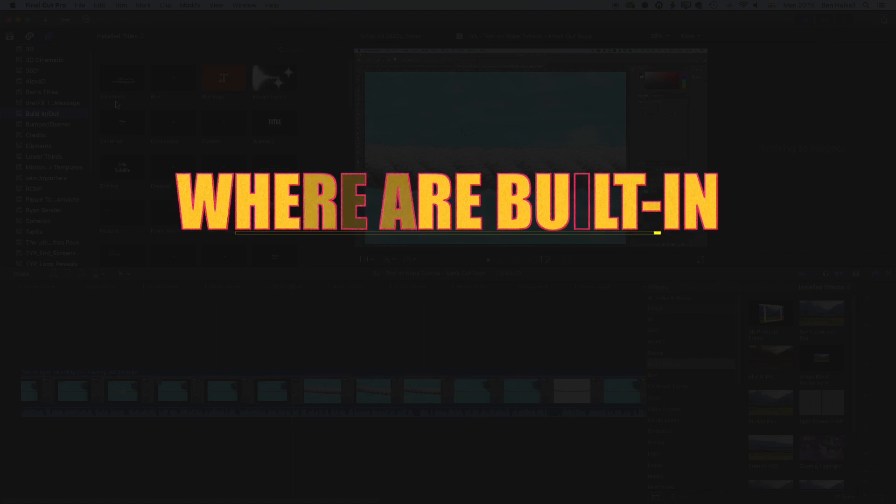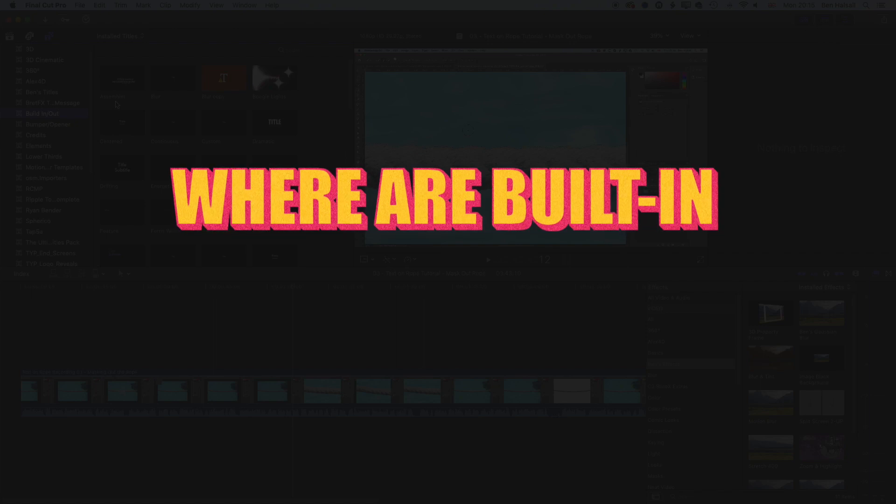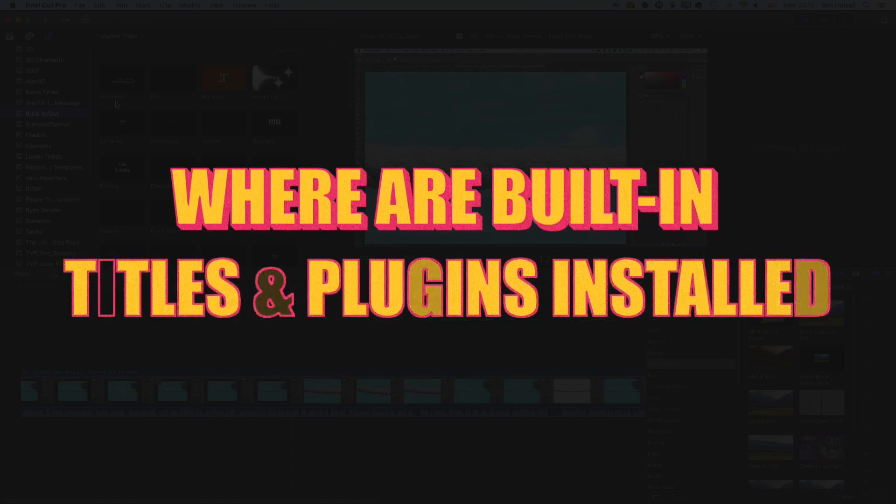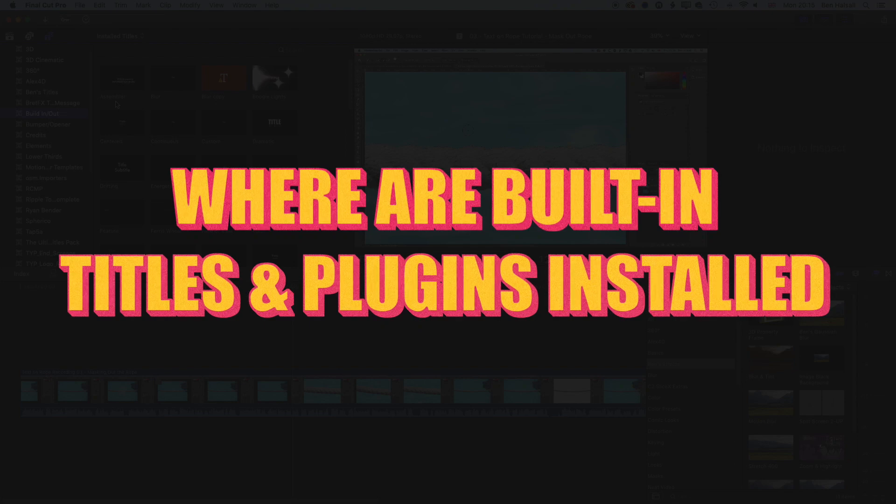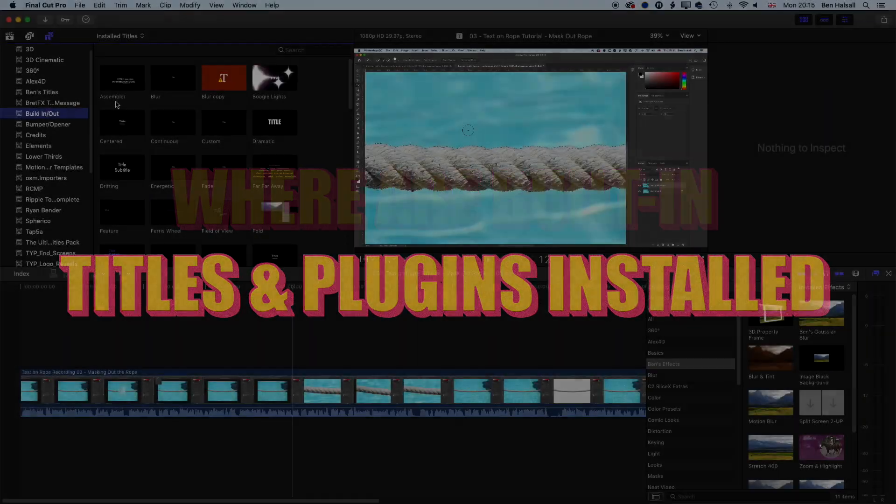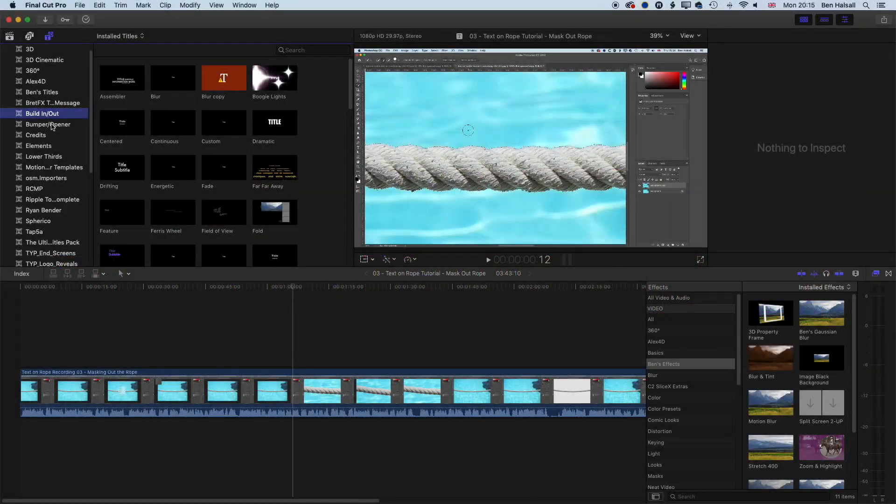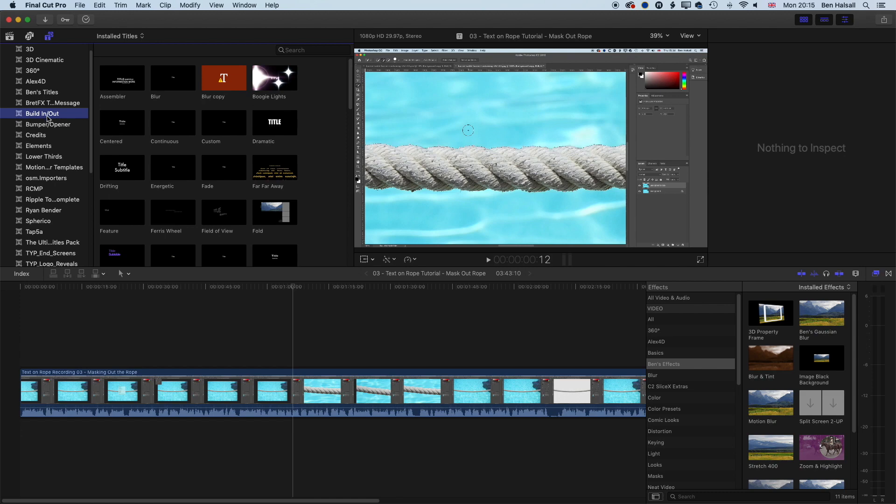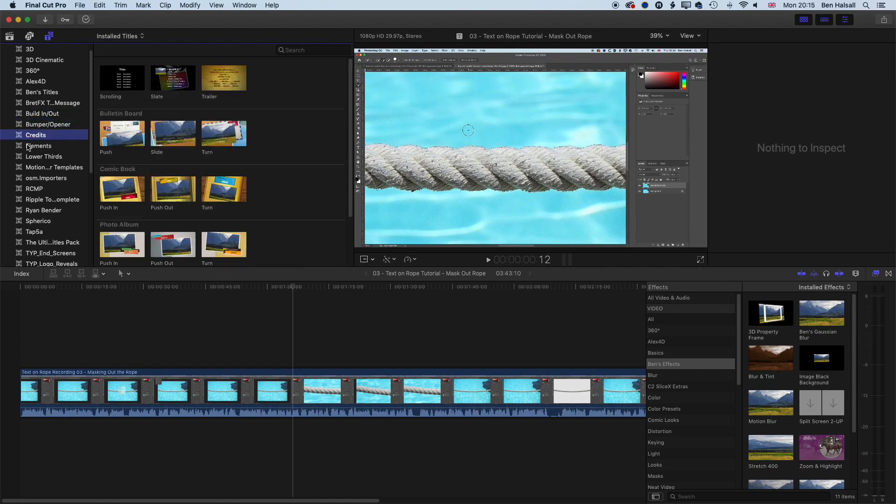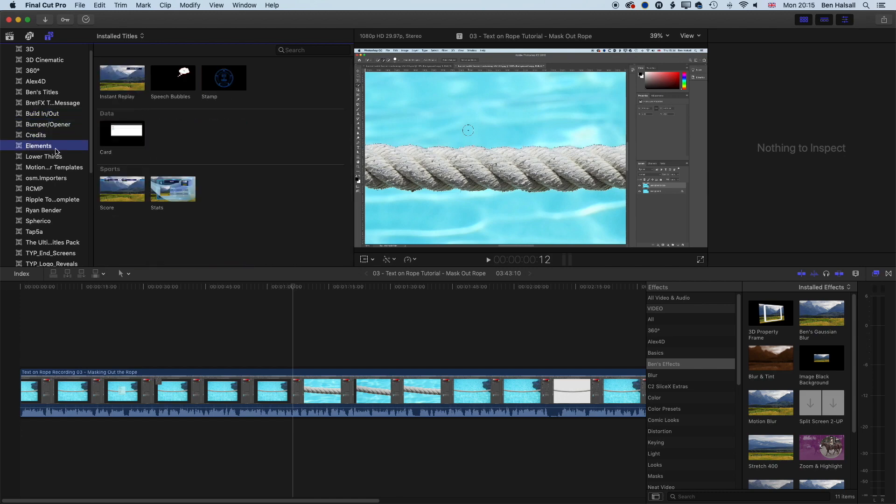So I had the question earlier today of where are the built-in titles installed on your Mac for Final Cut Pro. When we're talking about the built-in titles, we're talking about the built-in and out titles, the bumper and opener, the credits, the basic elements that we have here.